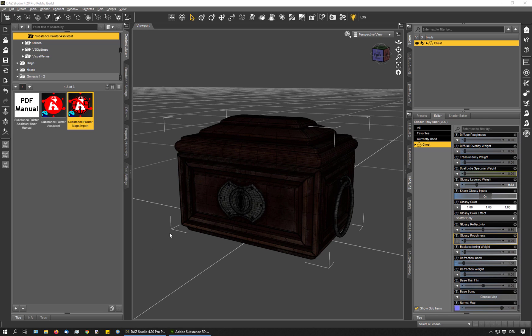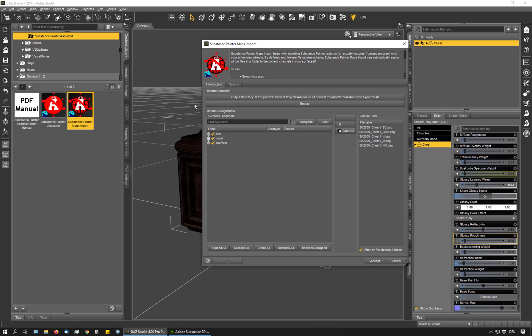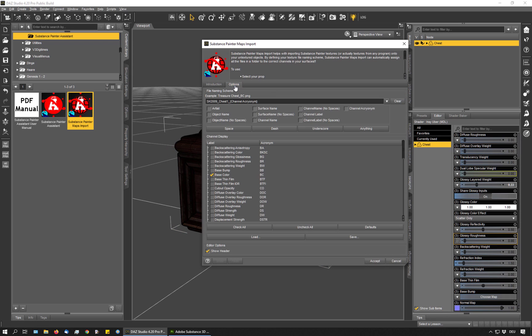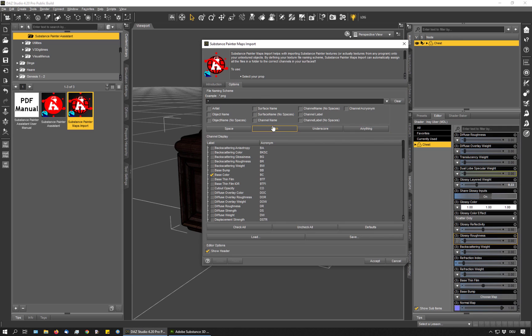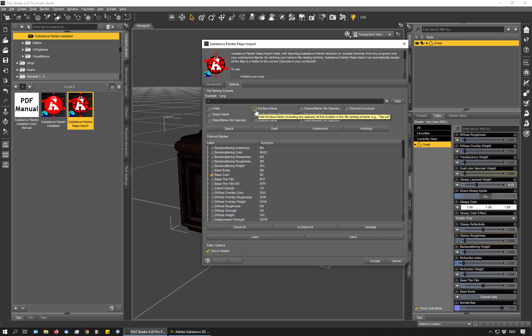This is a huge time saver, especially if your item has a lot of surfaces, because when you take a look at the options here, you do not have to use the object name. You could, for example, use this placeholder for anything that comes in front of your file name.